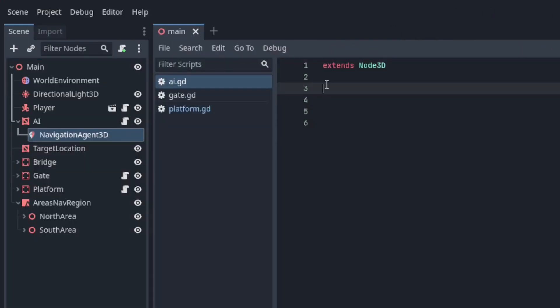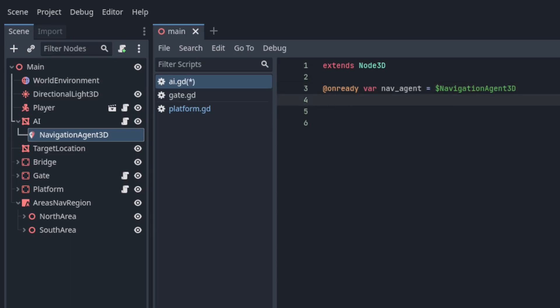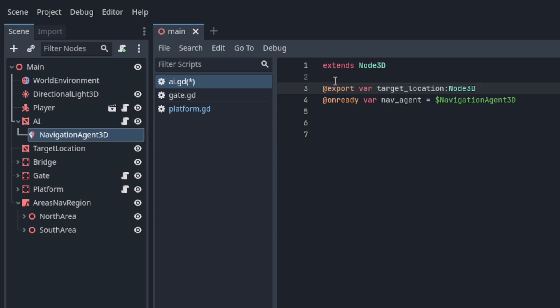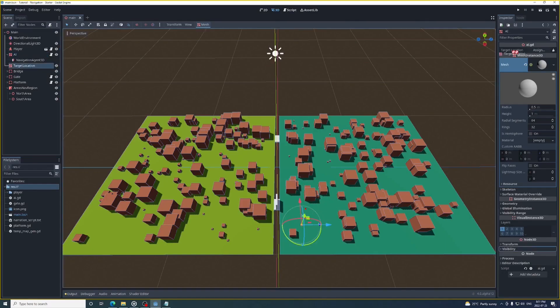Now enter the AI script and grab that navigation agent. Also export a variable. I'm going to call it target location with a type of node 3D. Go back to the main scene and then drag and drop the target location mesh instance onto that variable we just exported.